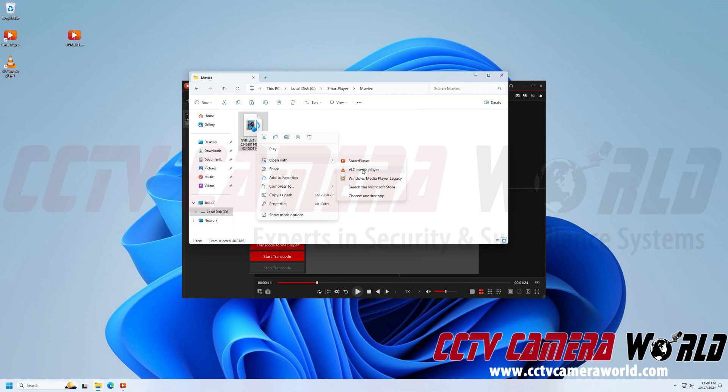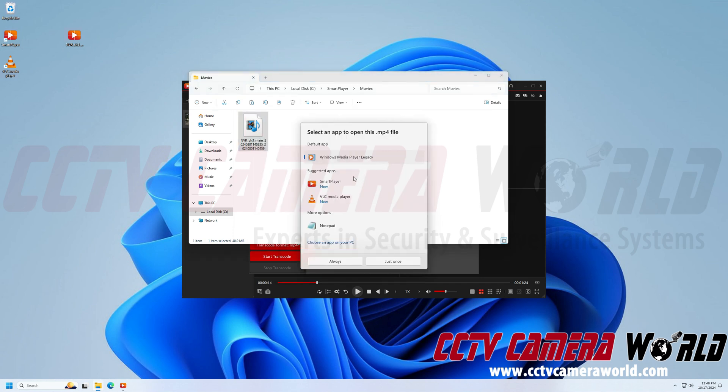And VLC Media Player is a free media player that you can download for almost any type of computer, whether it's Mac, Windows, or Linux. So this file will open in the VLC Media Player.